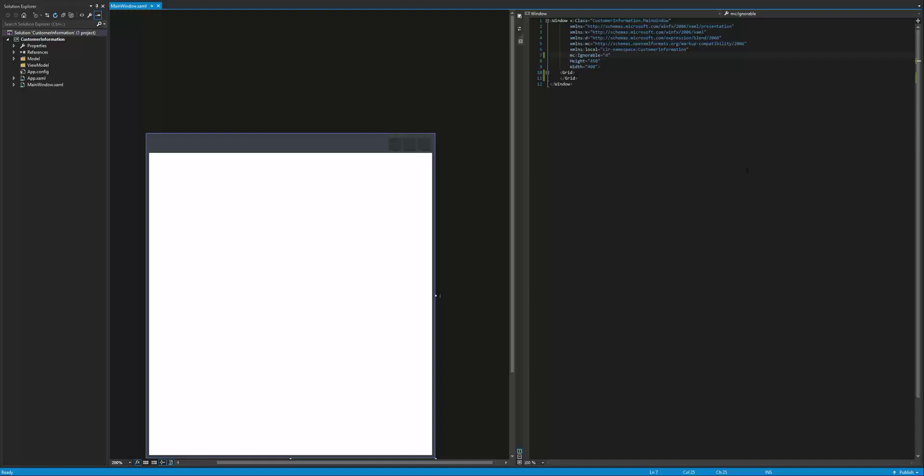A user interface in WPF is written in a language called XAML. XAML is a beast of a language all on its own, so let's go ahead and jump into our customer information application and try to tame this beast.